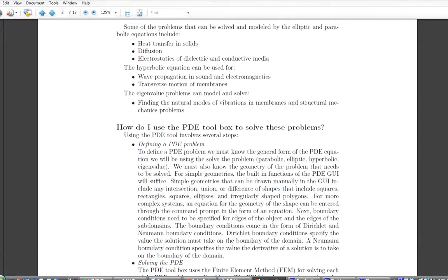For simple geometries, the built-in functions of the PDE graphical user interface may be sufficient; they can be drawn manually using a mouse including intersections, unions, or differences of basic shapes such as squares, rectangles, ellipses, and polygons. For complex structures, an equation for the geometry can be entered at the command prompt. Boundary conditions must then be specified for the edges of the object, in the form of Dirichlet conditions — which specify the value the solution must take on the boundary — or Neumann conditions, which specify the value the derivative of the solution takes on the boundary.